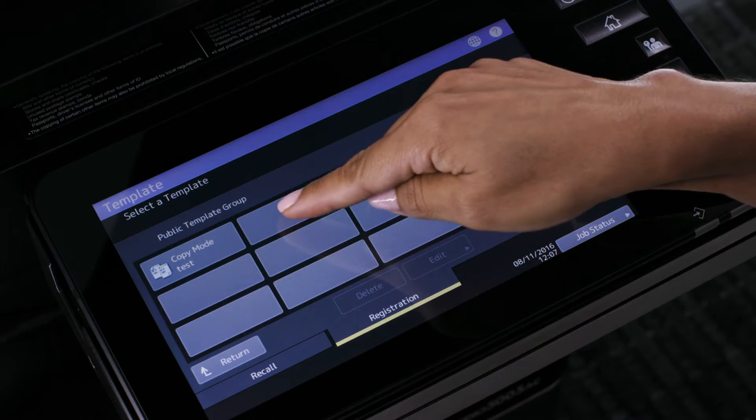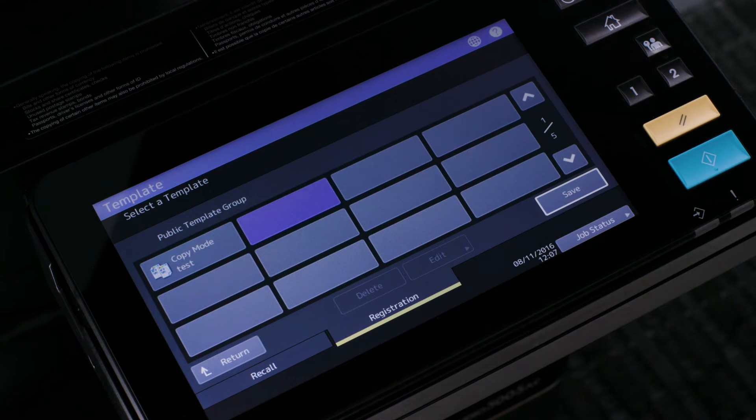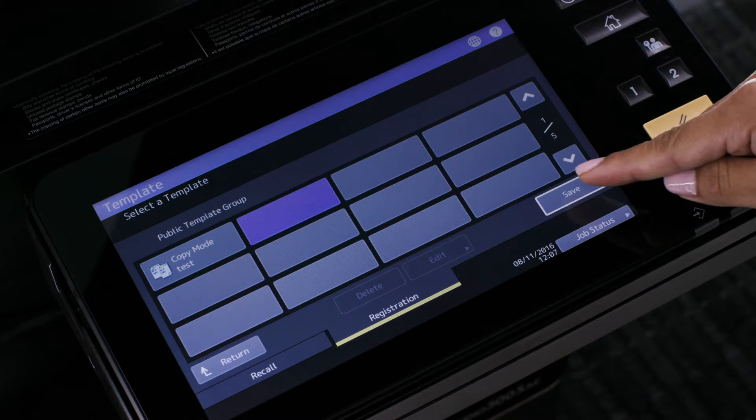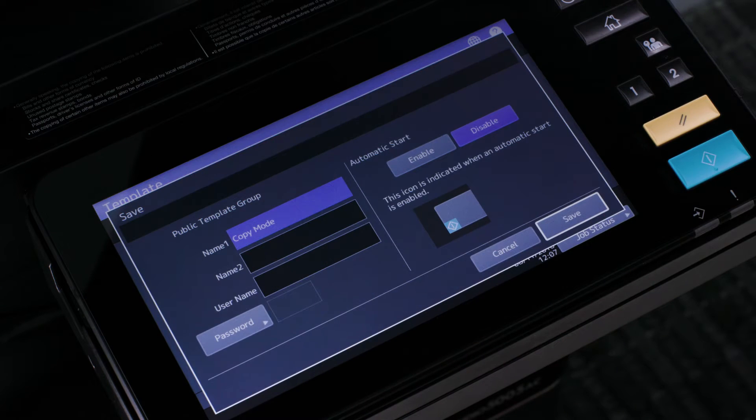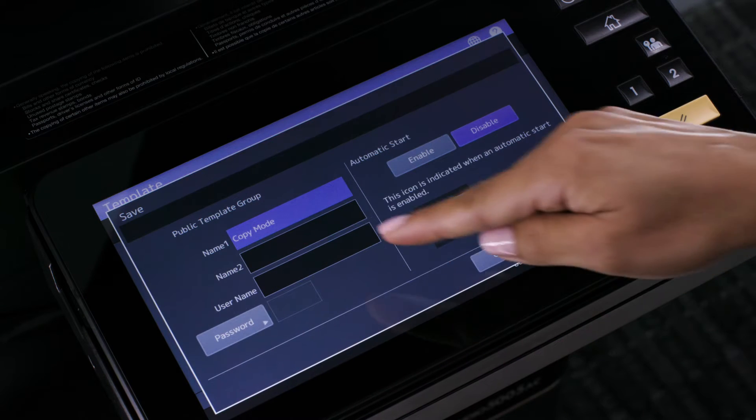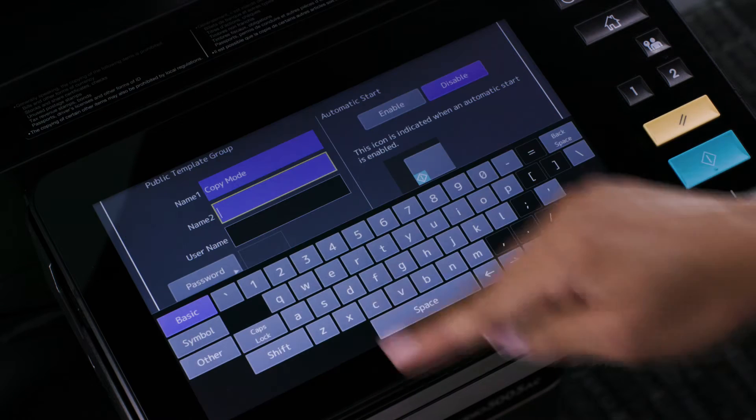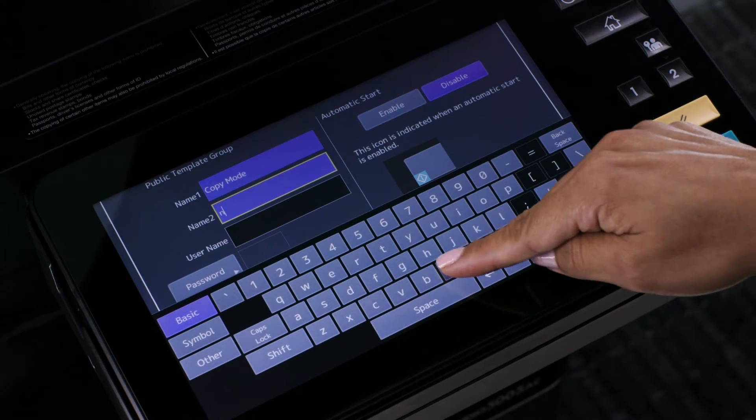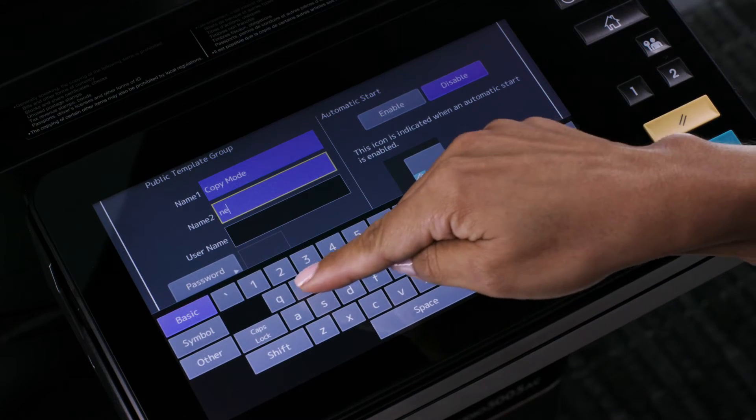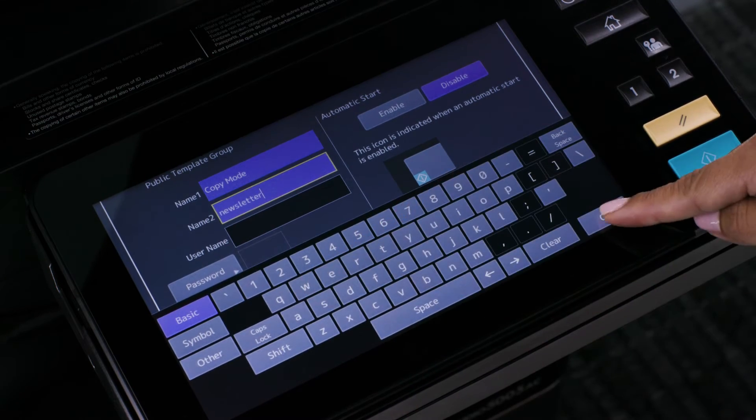Select the unused button that you want to assign to this template and press save. Enter the name you want to assign to this template.